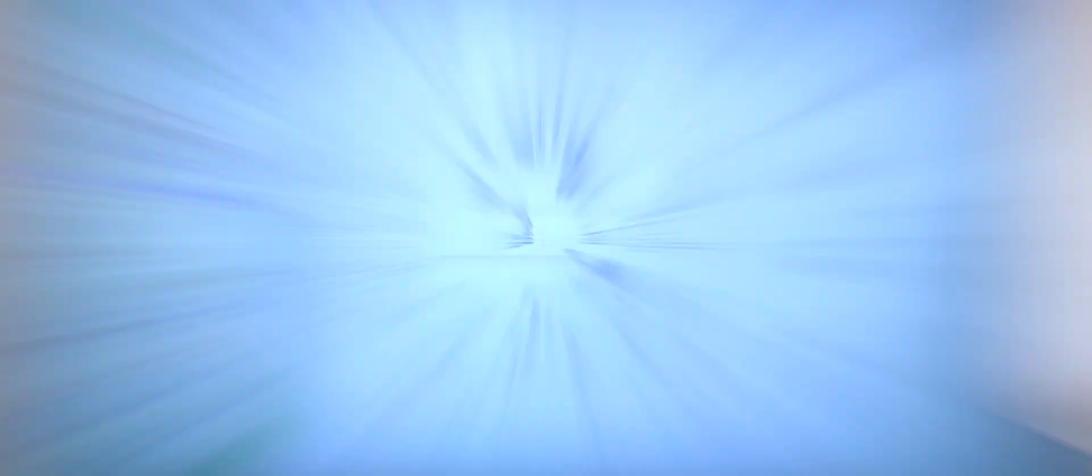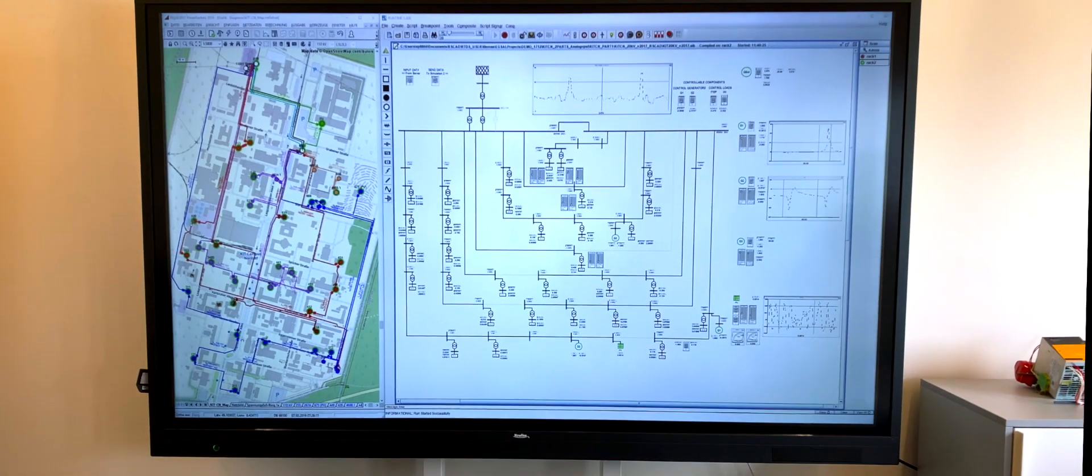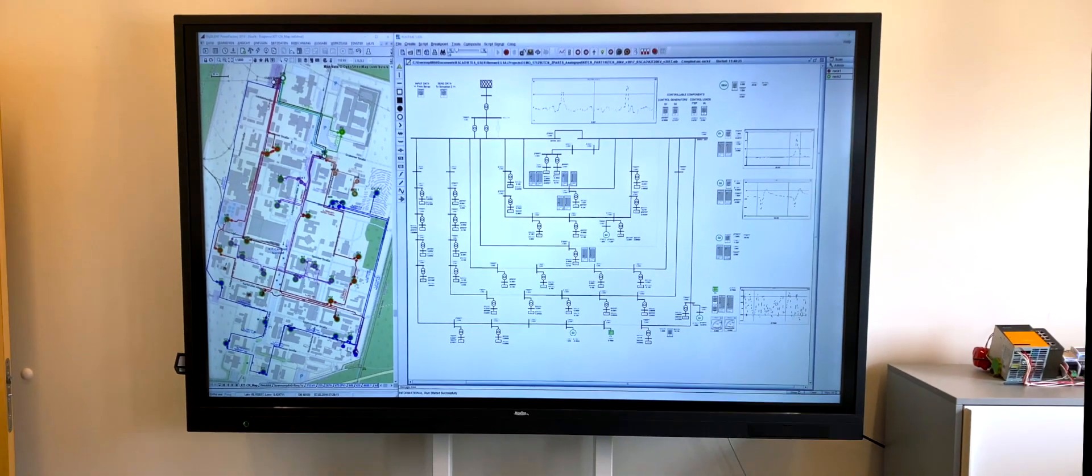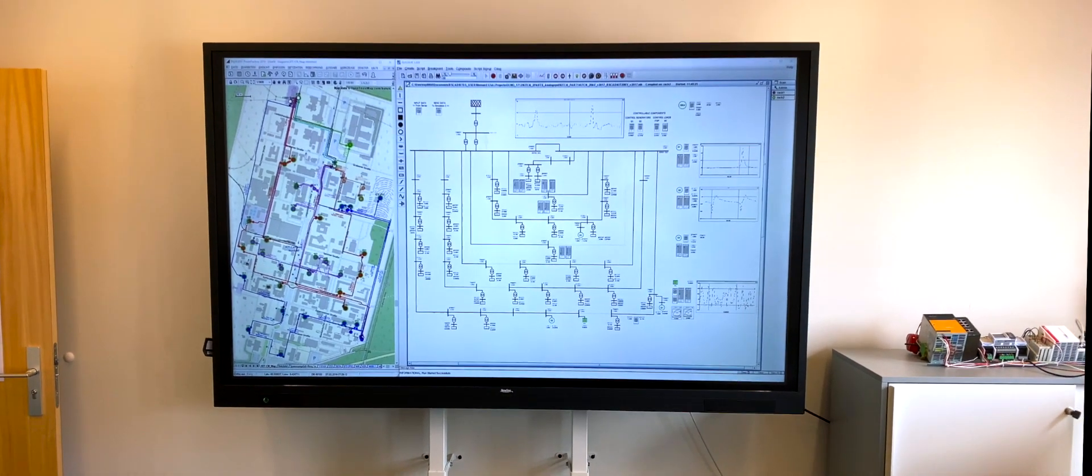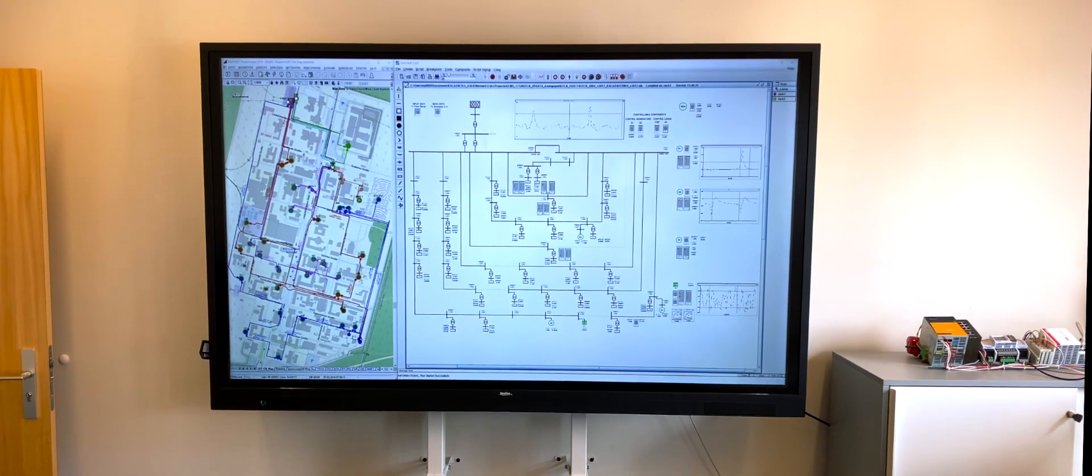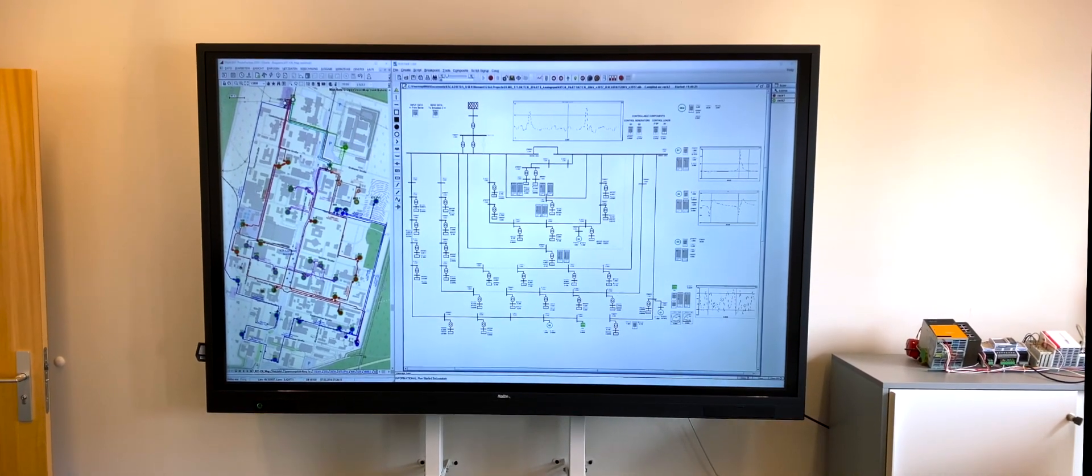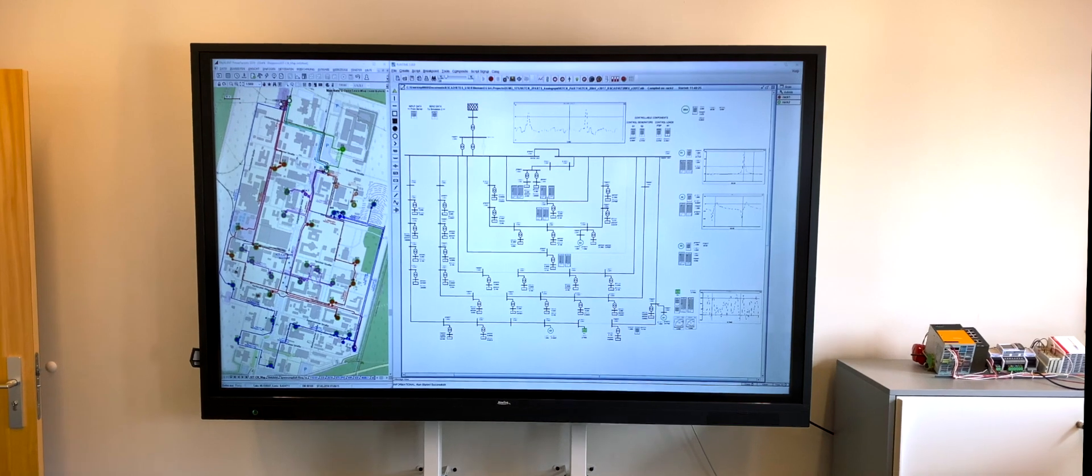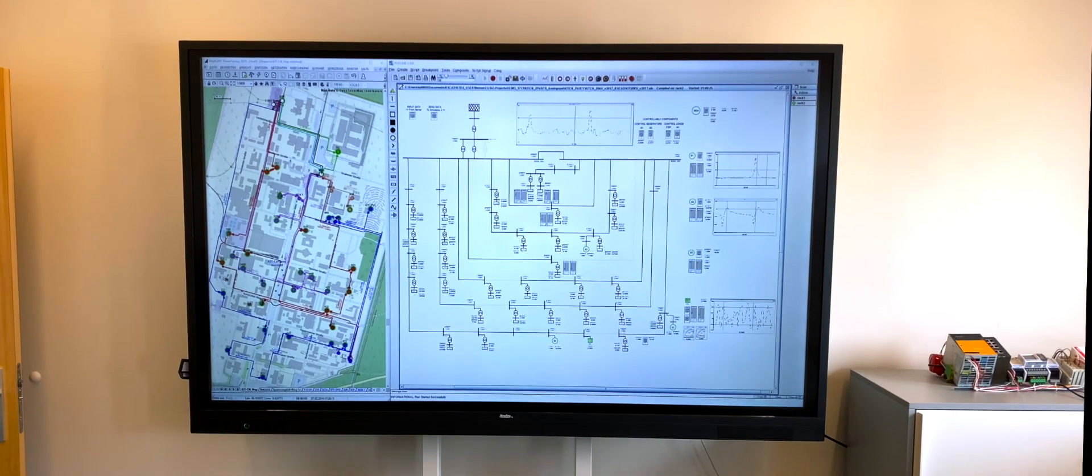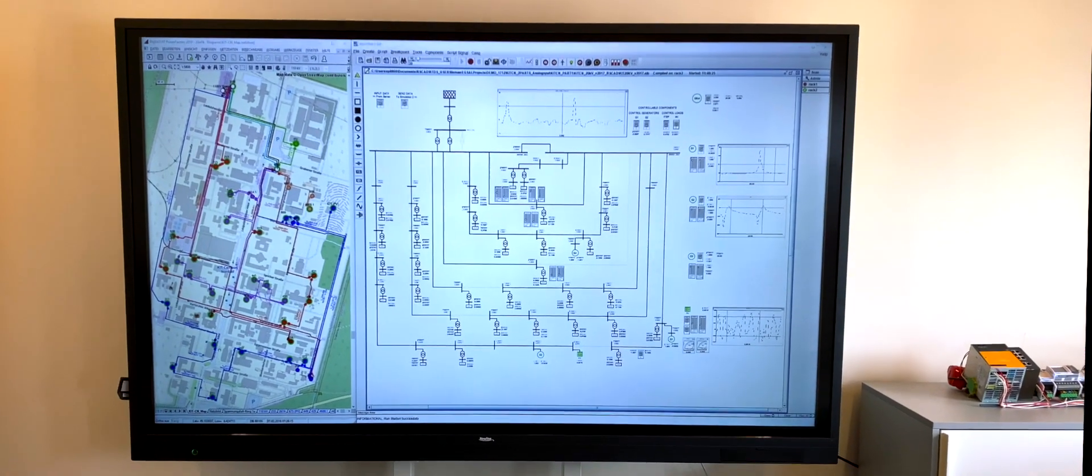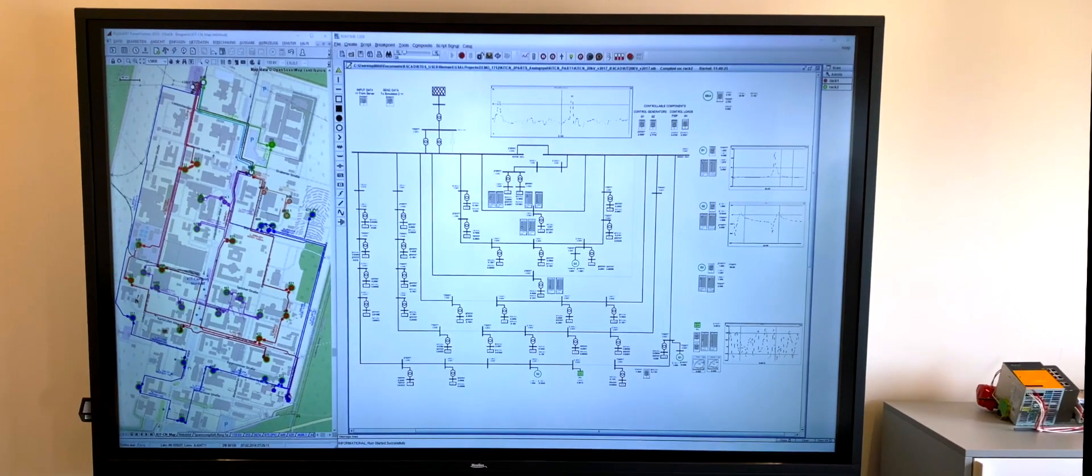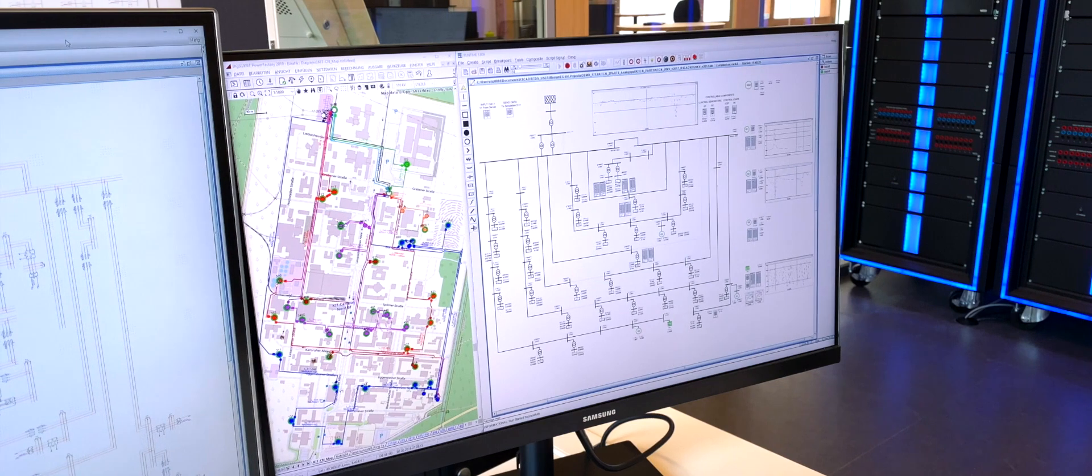Shown here is the real-time simulation of the KIT Campus North 20kV network. A future scenario will combine data from measurement devices to feed the grid status to the real-time simulated network, which will form a digital representation of the KIT Campus North network.